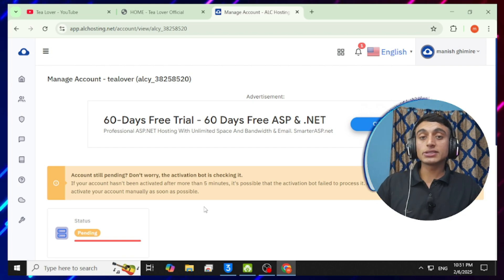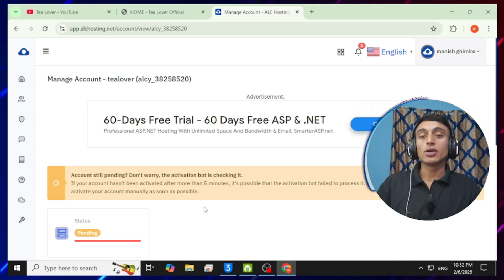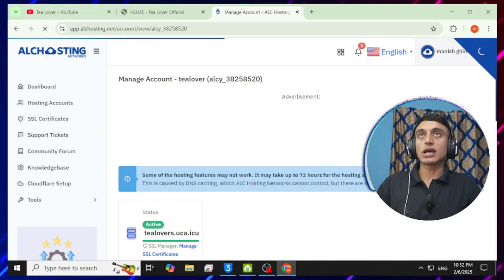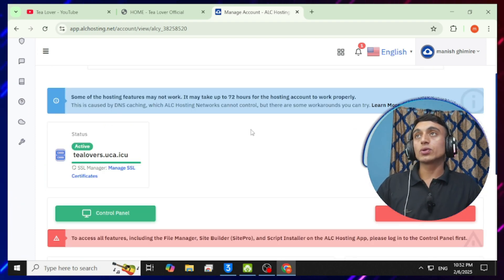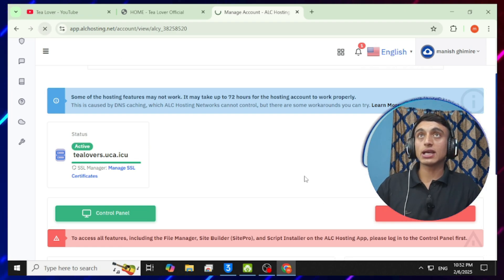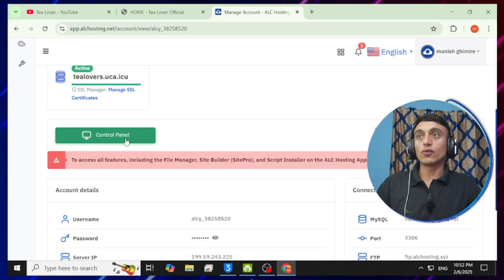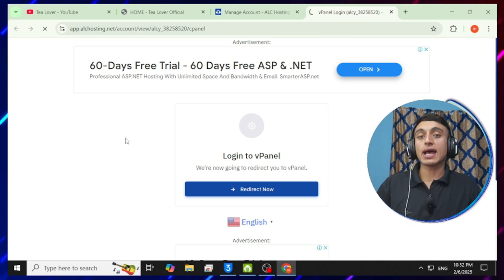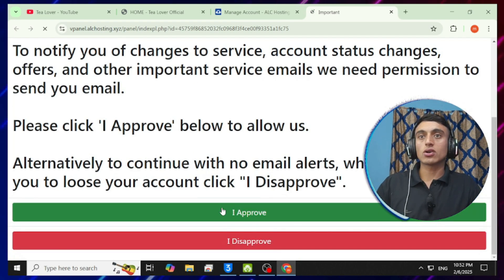From my experience, I have already created more than 10 accounts and each was approved within five minutes — no delay. You just need to reload the page after some time and you'll see the status changes to 'Activated'. I'll reload the page again and you can see it becomes activated instantly. Now click 'Control Panel' to access the cPanel.